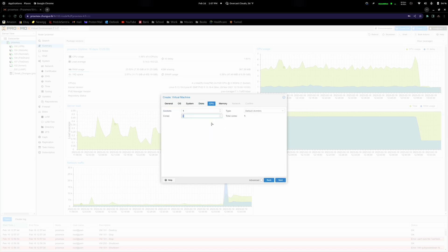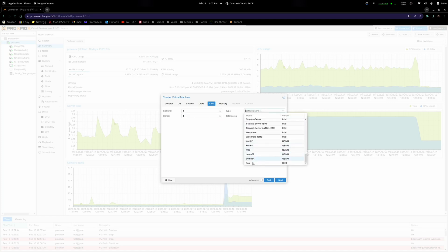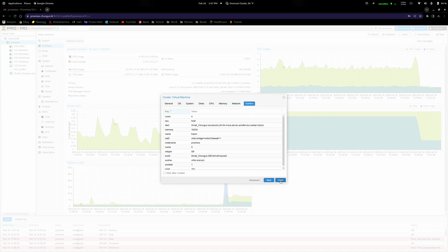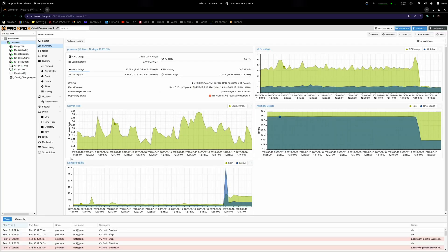For CPU, I only have four cores so I'm going to give it the maximum of four cores and pass through the host. For memory, I'm going to give it 16 gigs — so 16,384. For network, we're going to leave all of that alone, and we'll go ahead and start the VM.